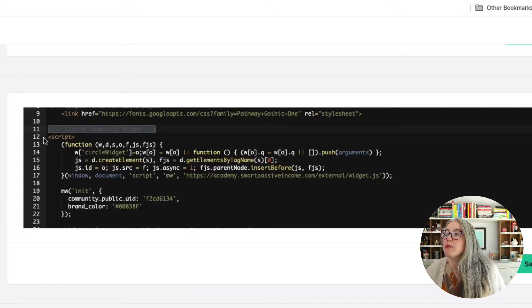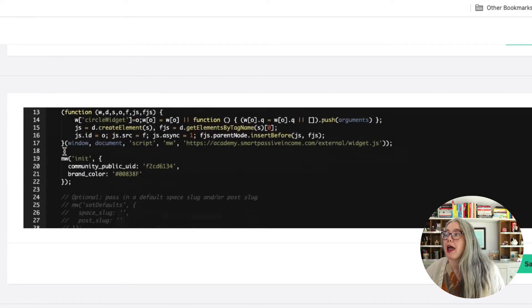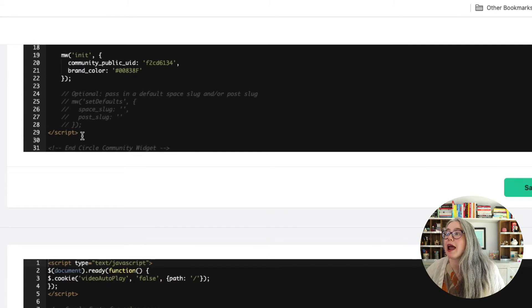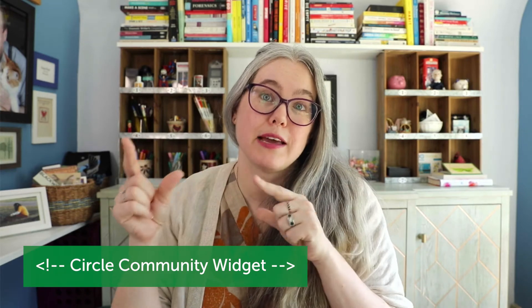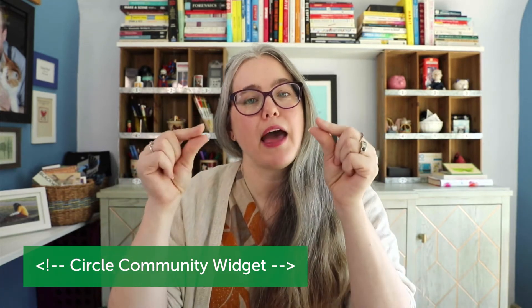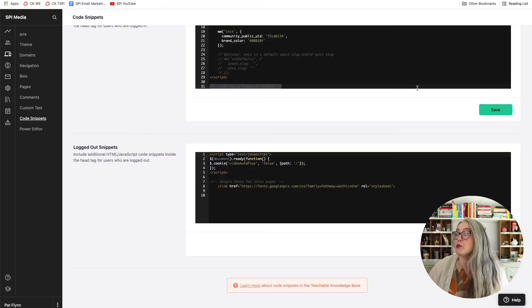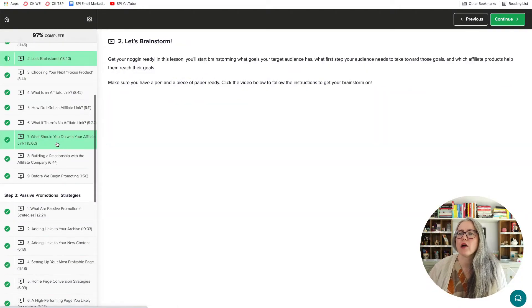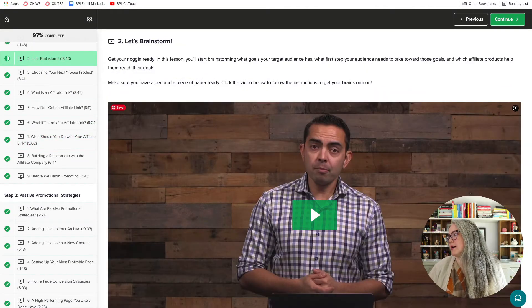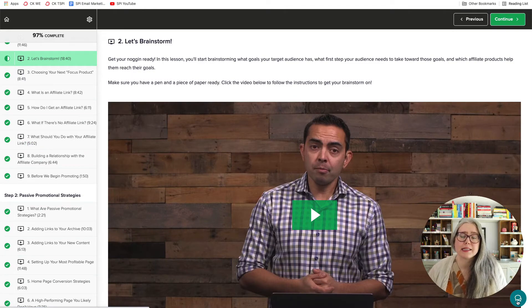Put the comment right before the script tag and again right after the closing script tag. Just type in the code you see on screen before and after the script tags. Hit Save, and when you go and view any of your course lessons, you should see that widget in the lower right-hand corner. As you can see here — I'll just load a different lesson — that widget stays there the whole time.